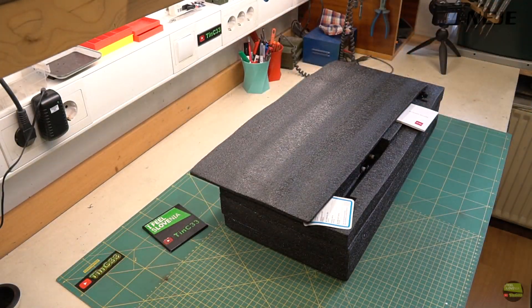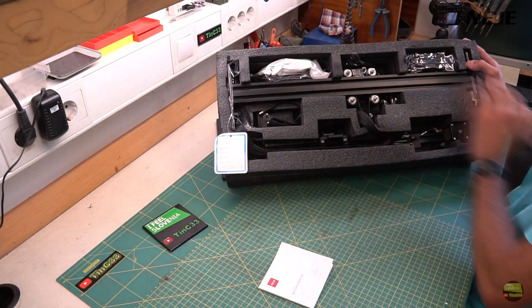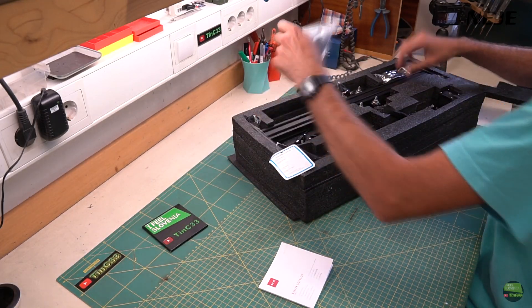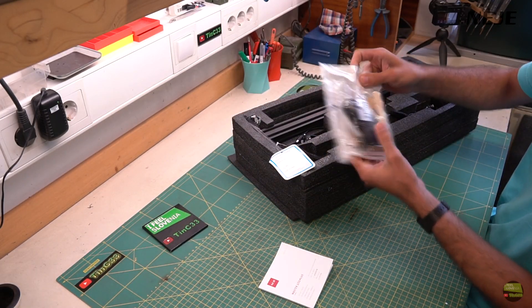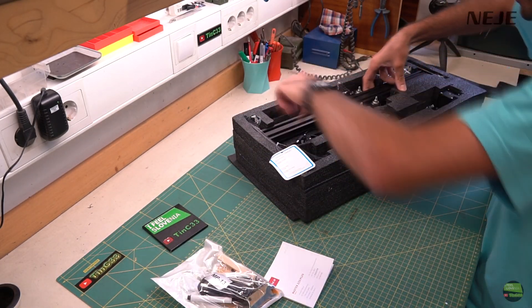And in the box you can find just everything we need to start using the machine, each part on its own place in the sponge.